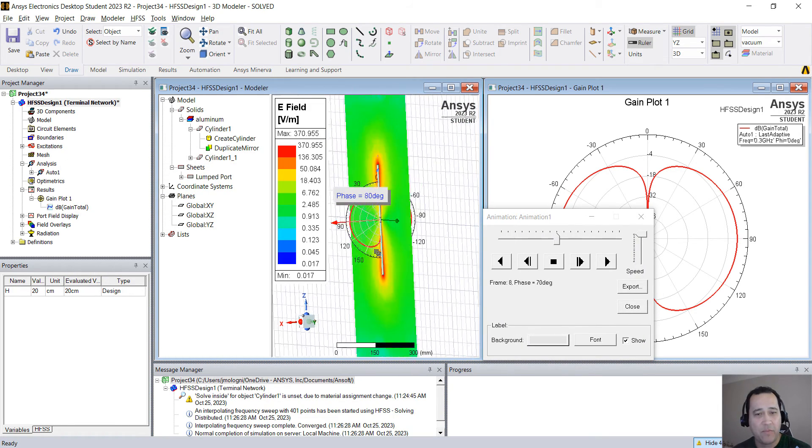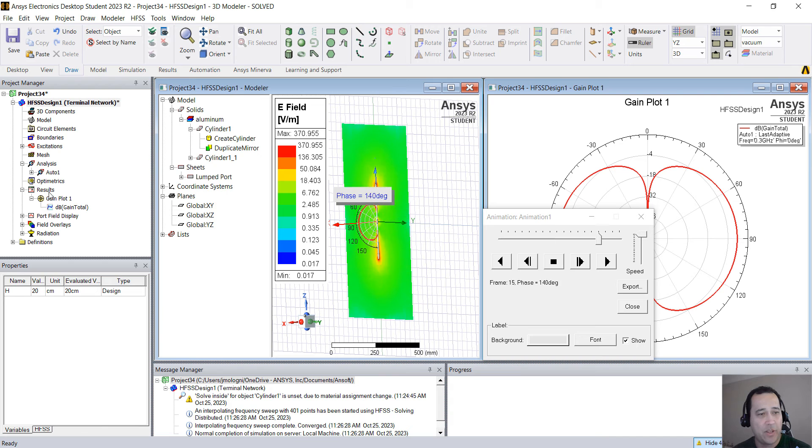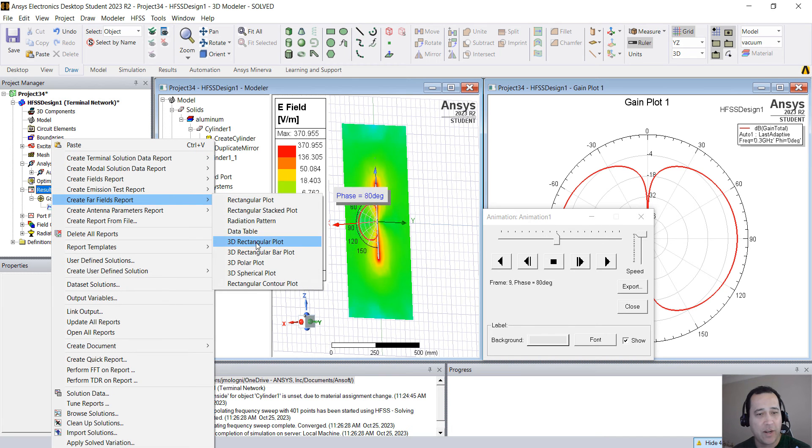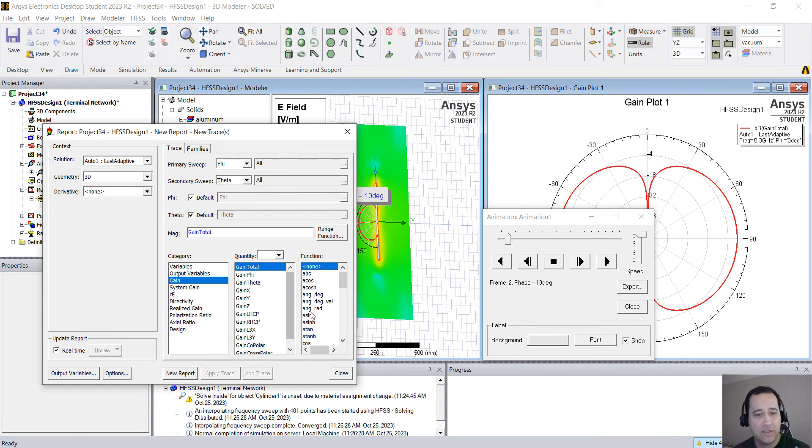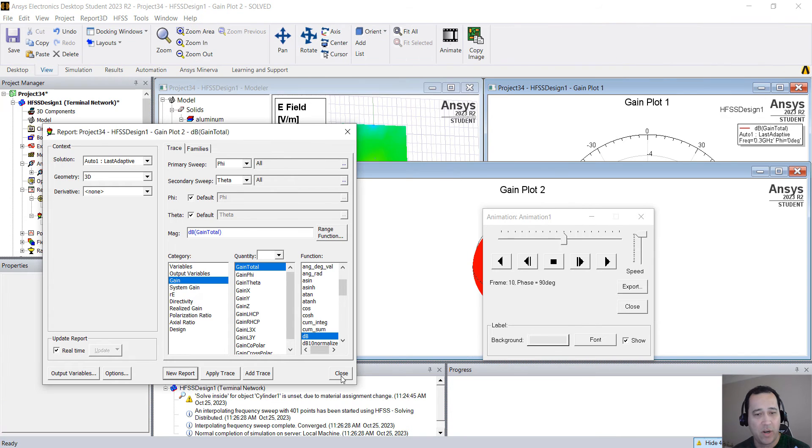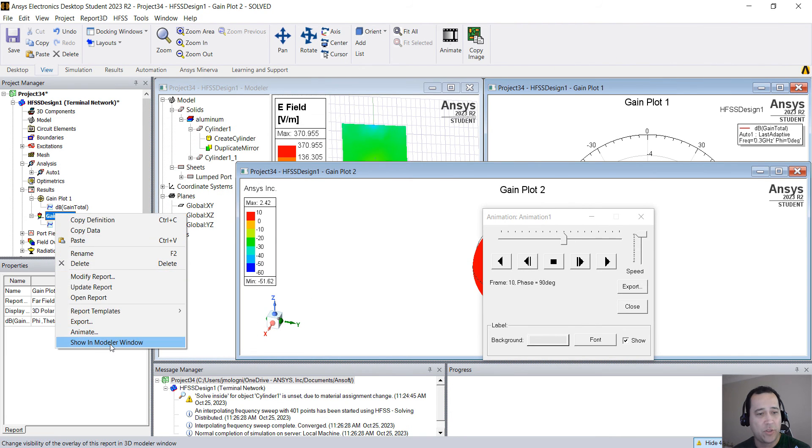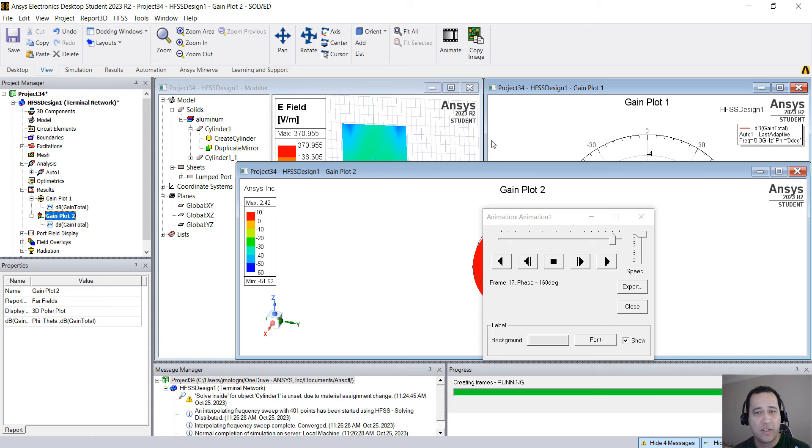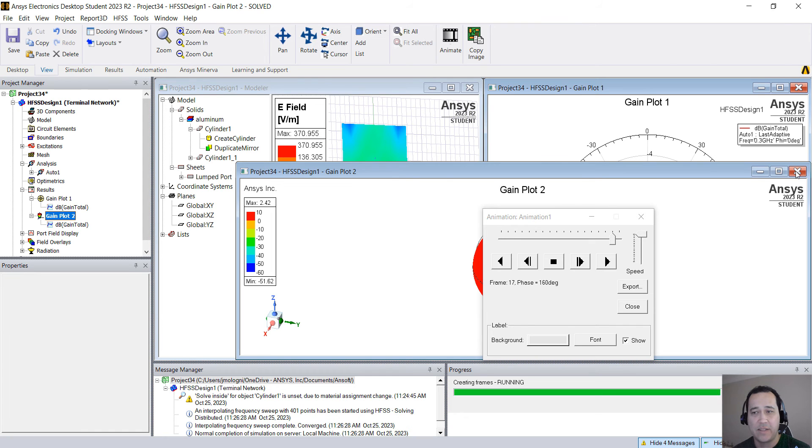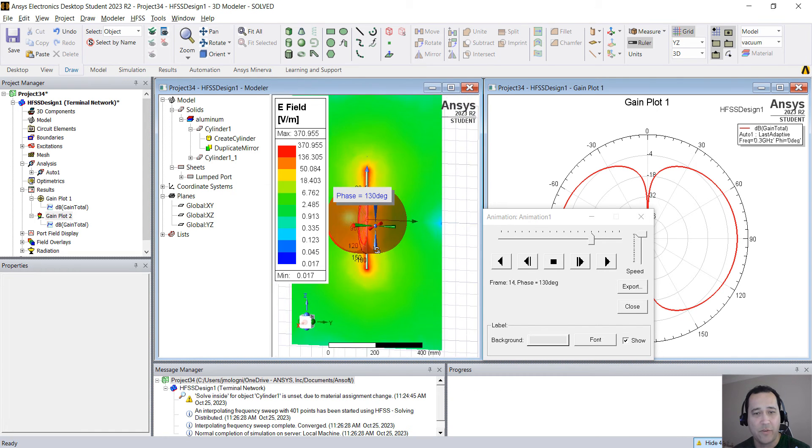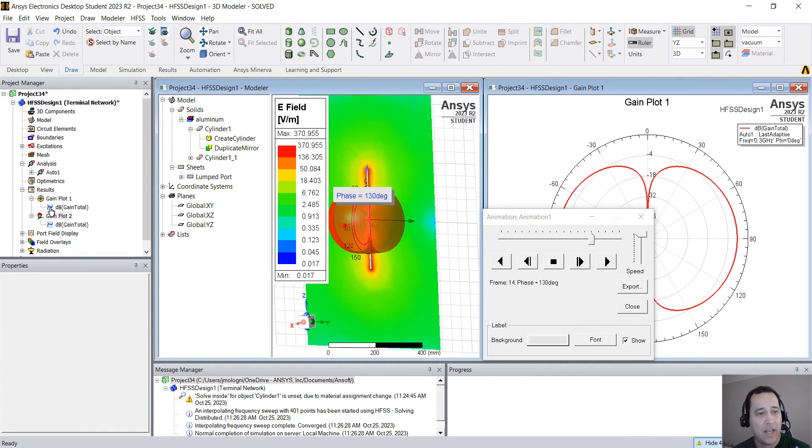You can plot the 3D far field pattern, far field pattern, polar plot. You can go to dB, new report. You can right click here and go to show in modeler and you see that we have the 3D far field pattern.